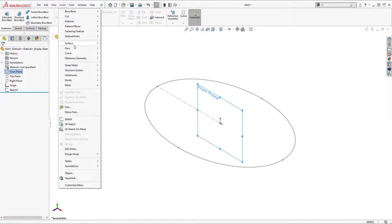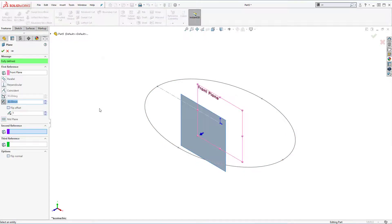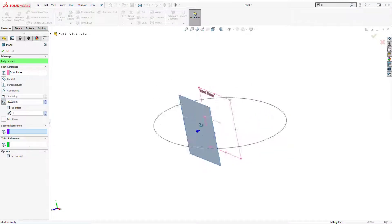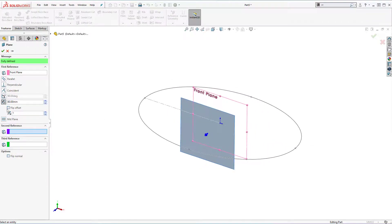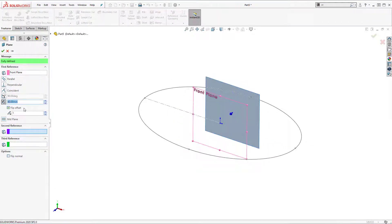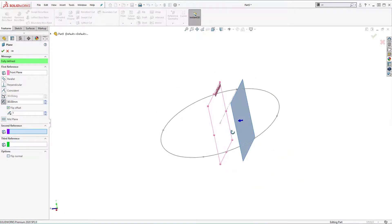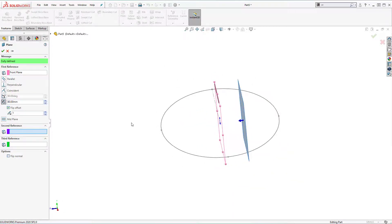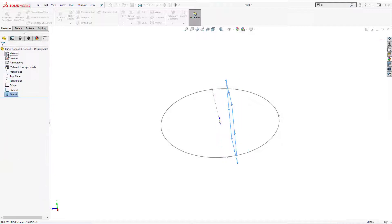Insert, reference geometry, plane. Now we need to specify offset distance. Flip offset. And let's say maybe 40 mm. Click tab to register and OK.